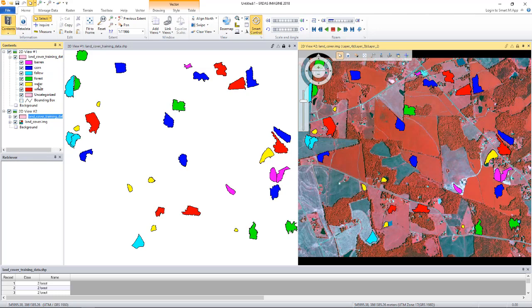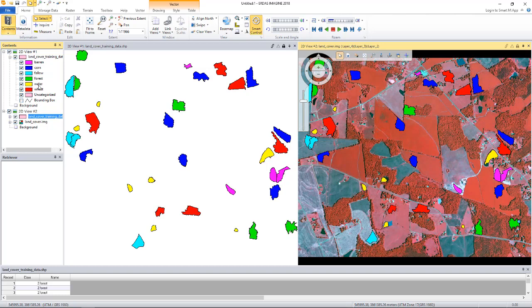I can expand this to see the different classes. We will use this data to train the algorithm. Once the algorithm is trained, it can be used to classify the shapefile we saw earlier. To train a machine learning algorithm, we also have to select the attribute of the training data to be used for the training.